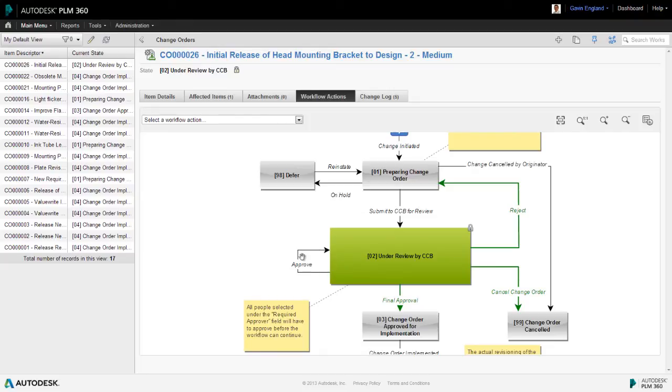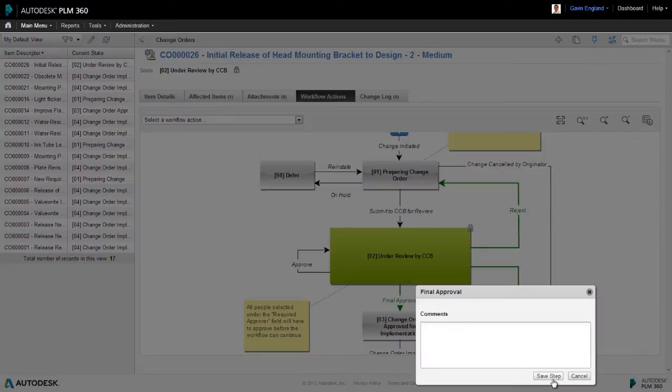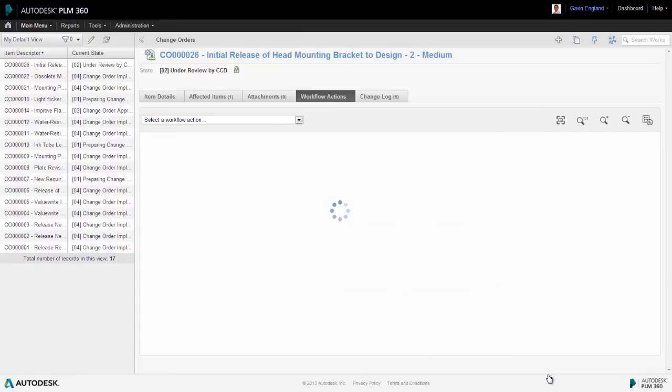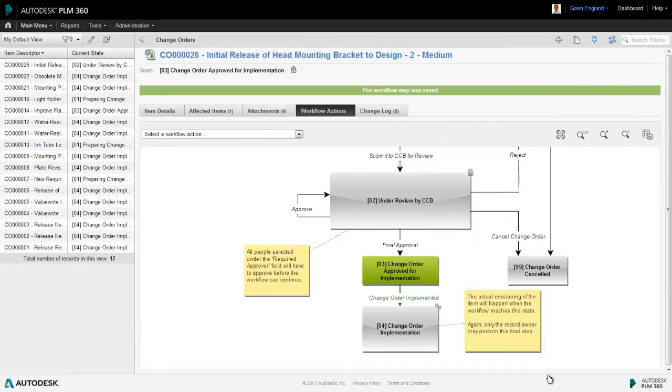He would then be able to sign off the final approval. As I'm the only approver in this case, remember I decided that earlier when creating the change order, I can sign off final approval straight away, moving the workflow to the approved state.